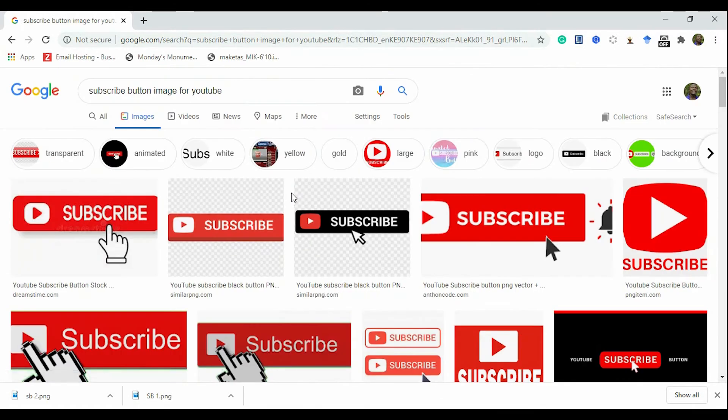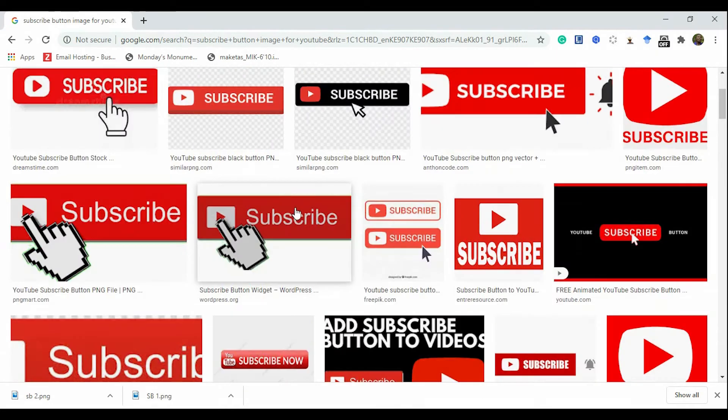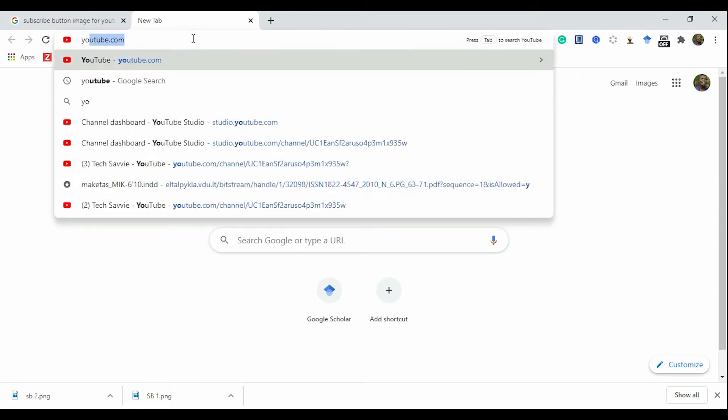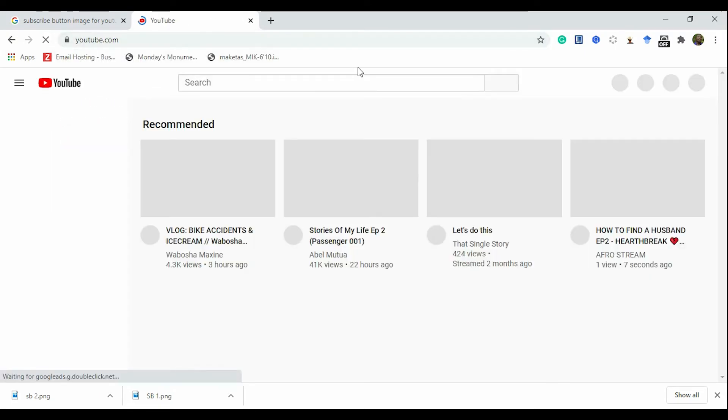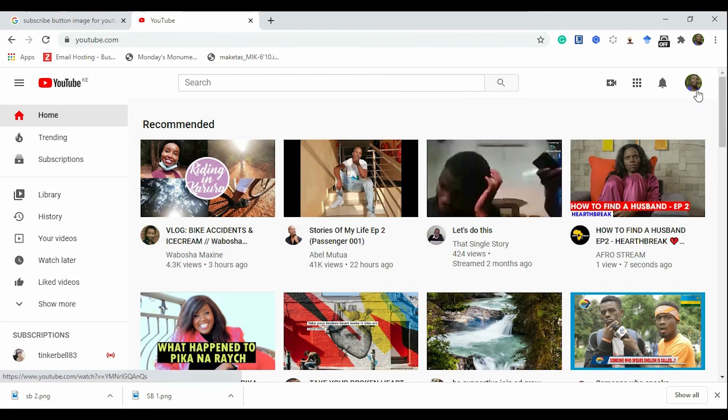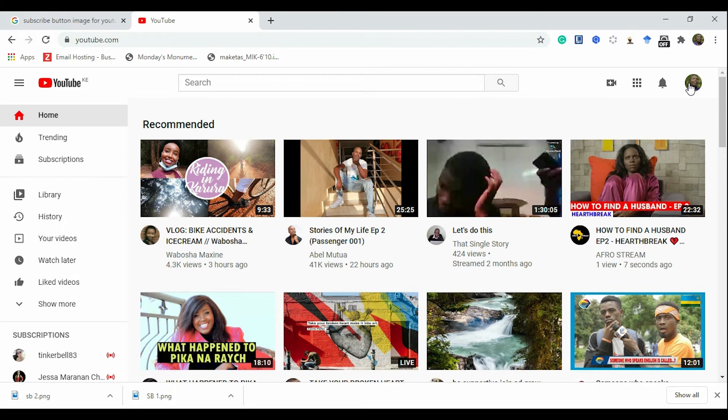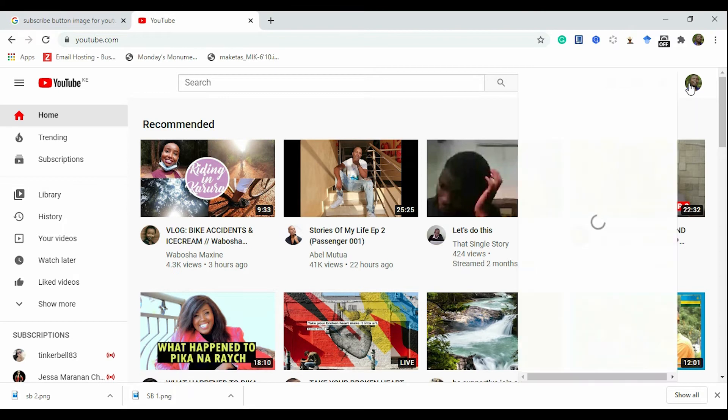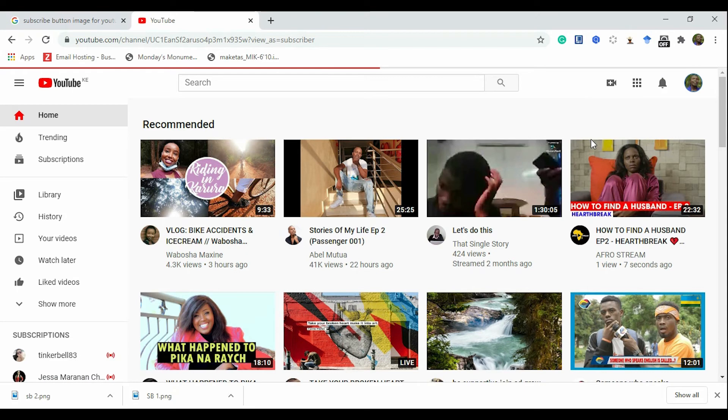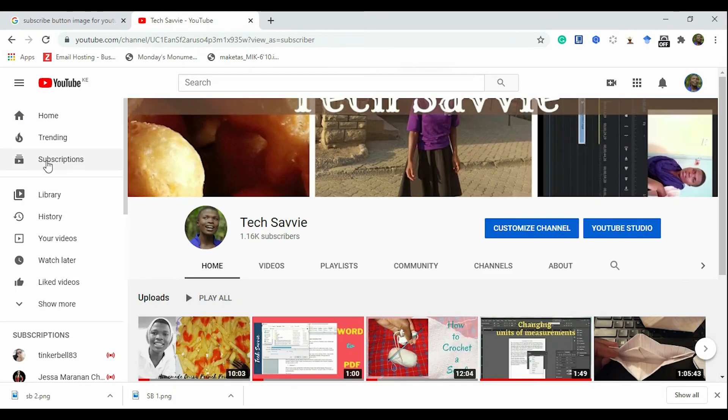Okay, let's assume those two are enough. So open up a new tab and go to your YouTube channel. Once on your YouTube channel, click on this icon that has your image, then click on your channel, click on YouTube Studio.